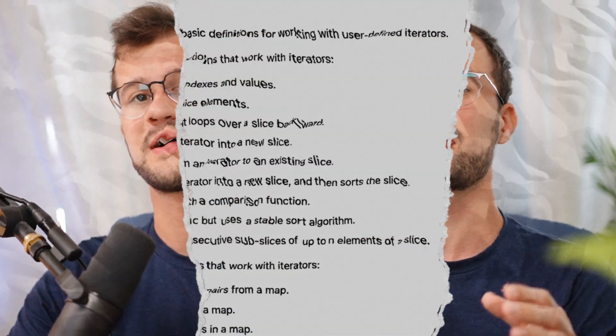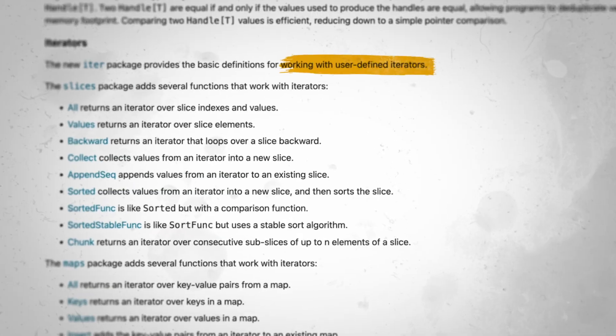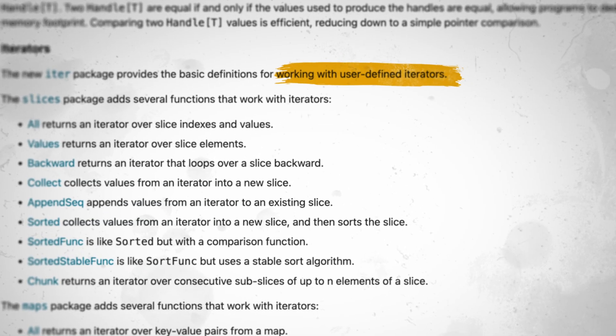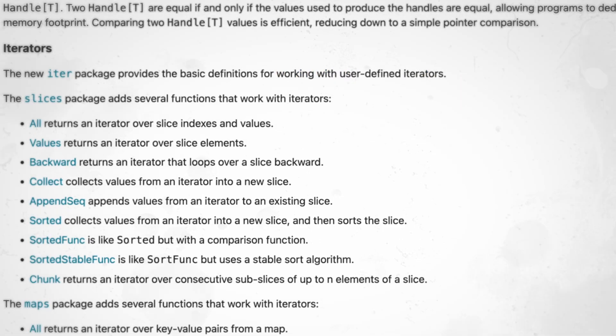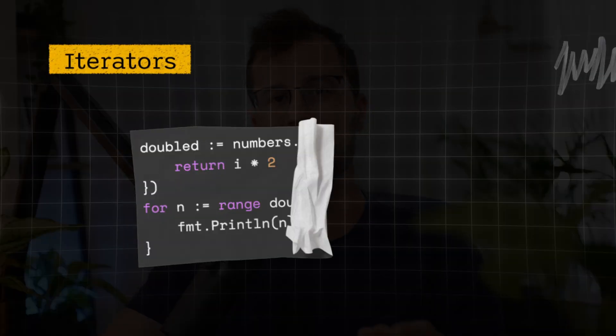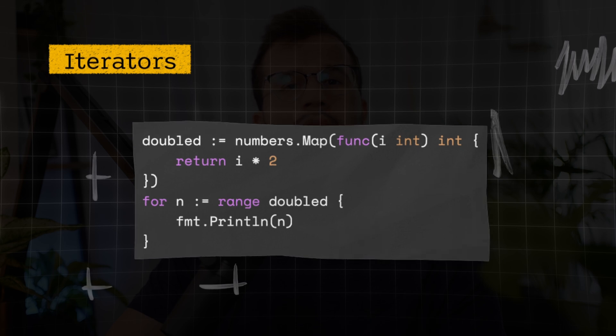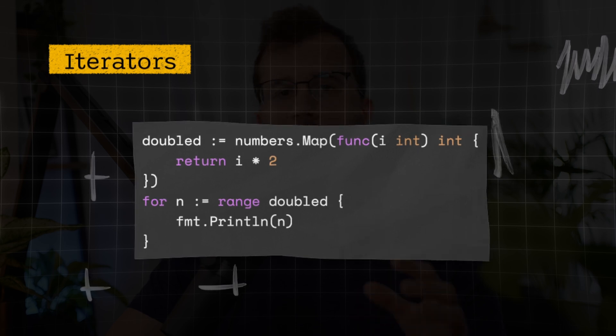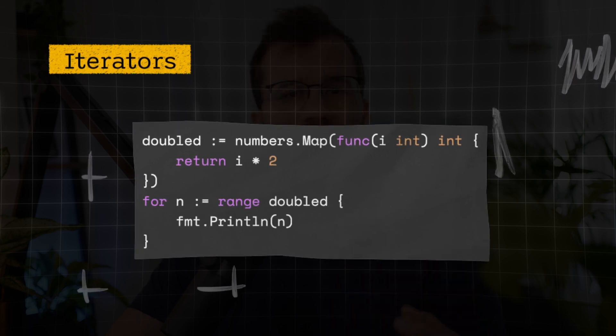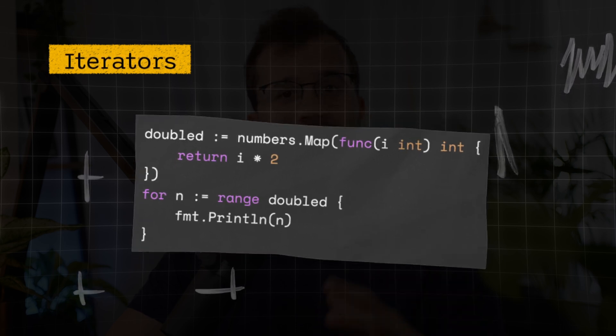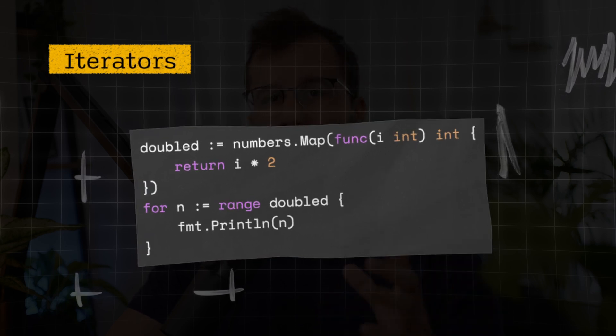There are many new things in Go 1.23, but having custom iterators is the most interesting one, especially for library developers. Iterators is a new language feature of Golang and it provides a way to iterate over custom data structures beyond slices and maps.